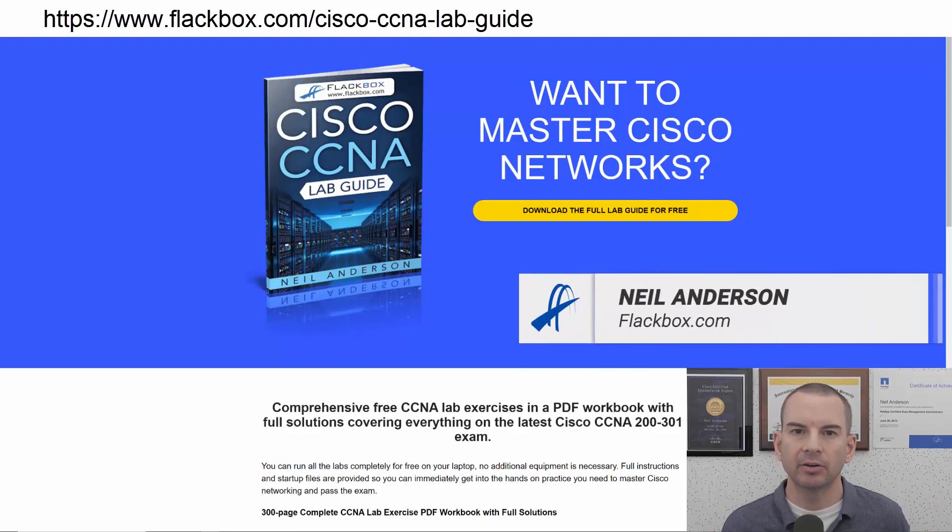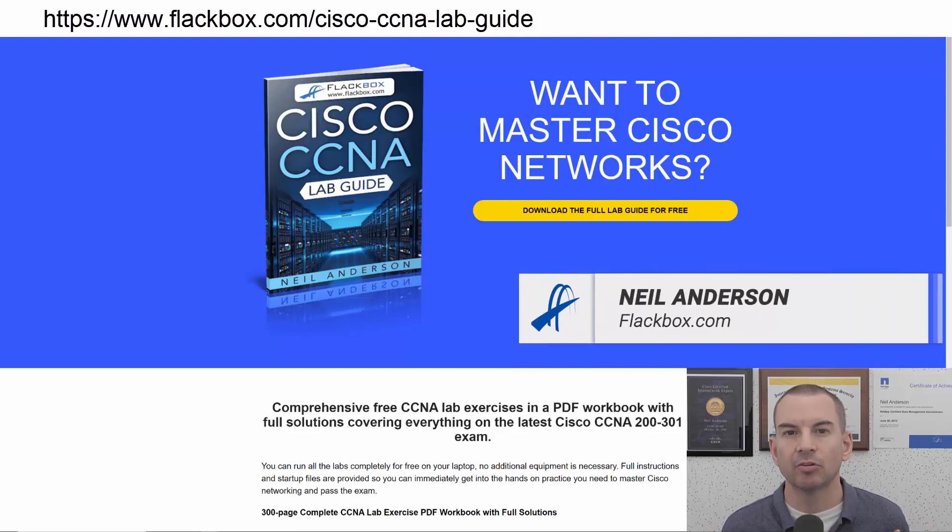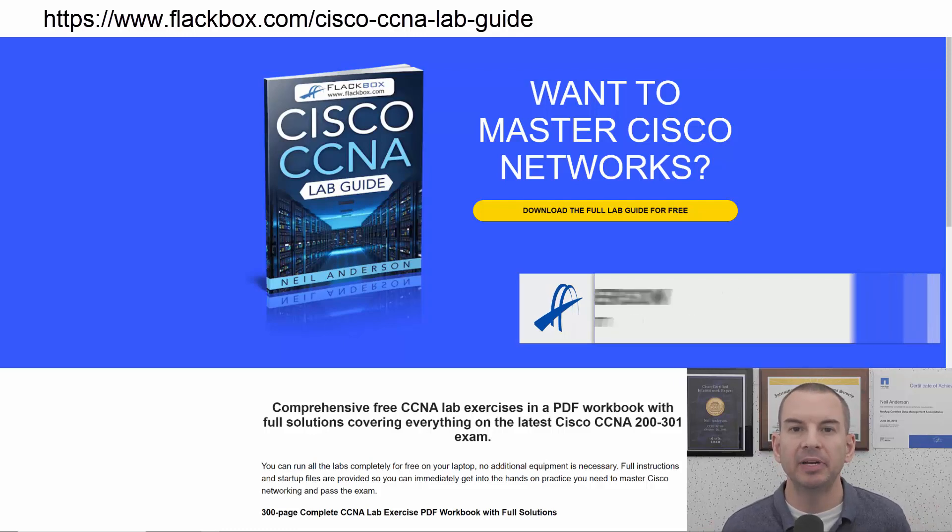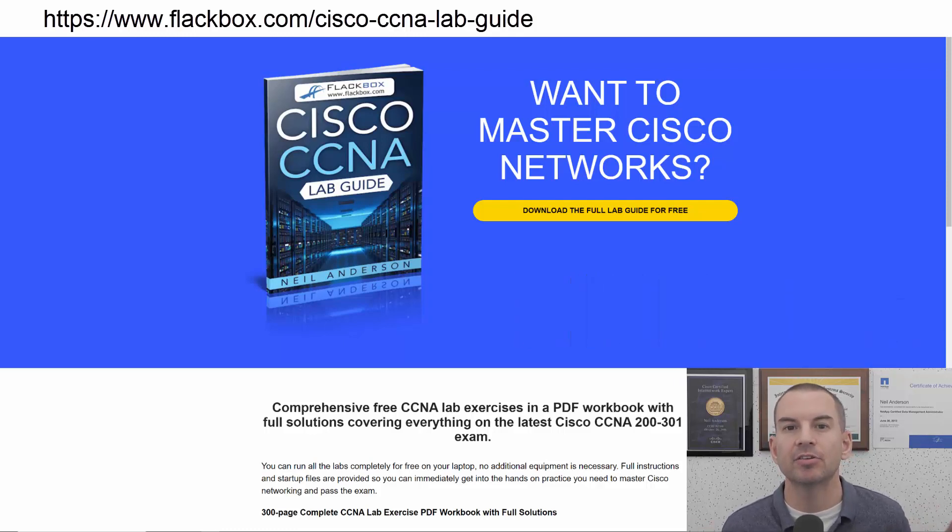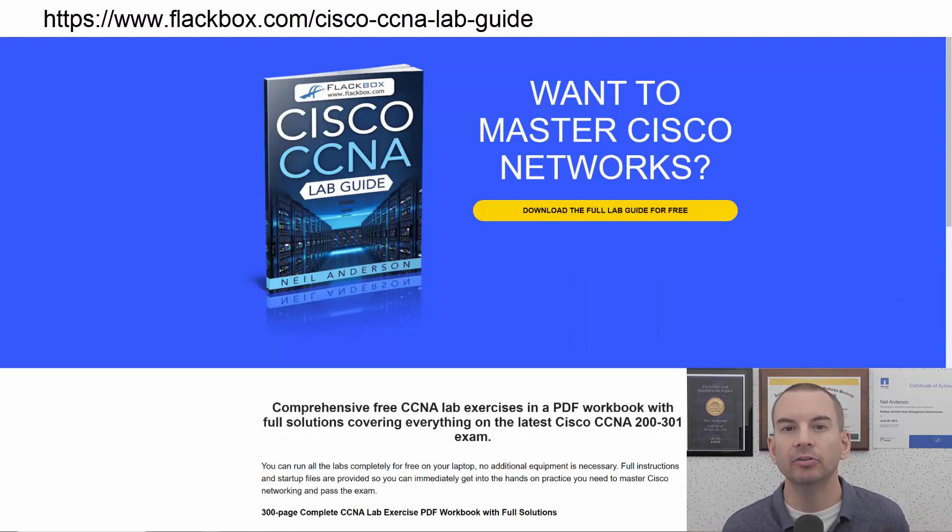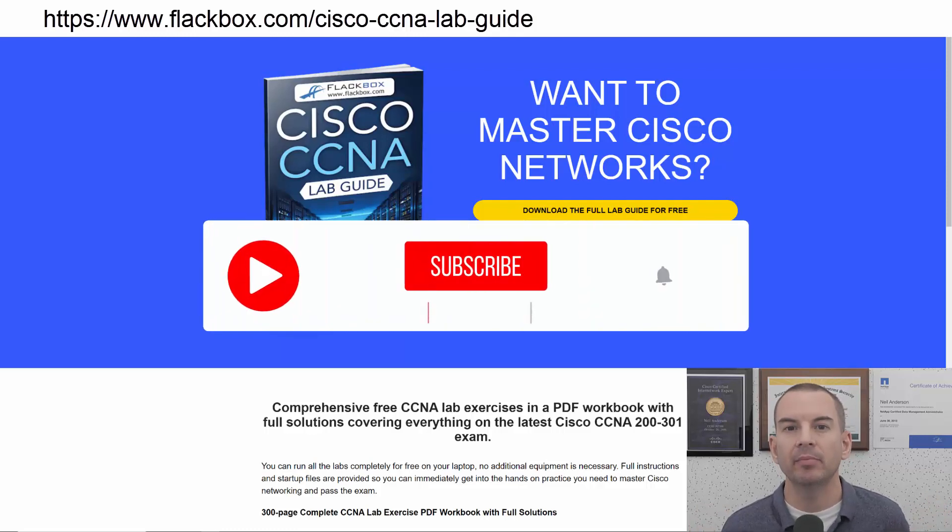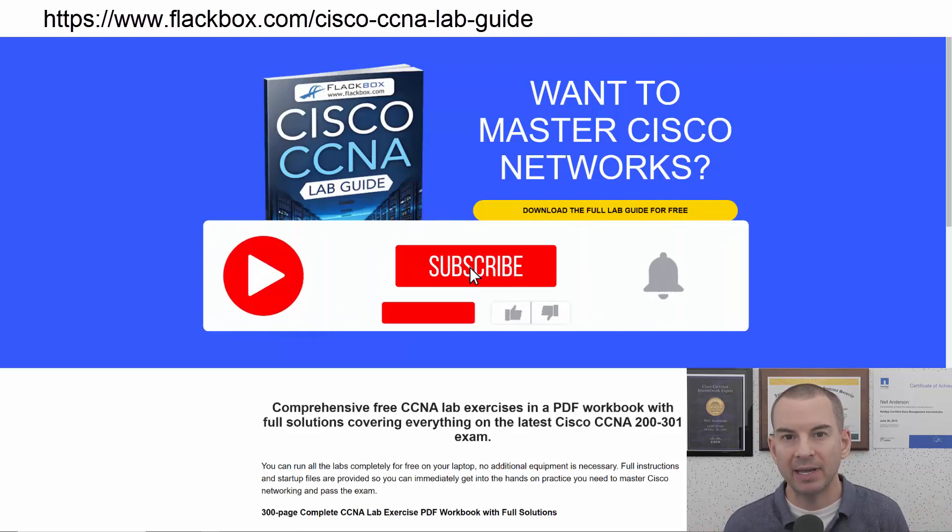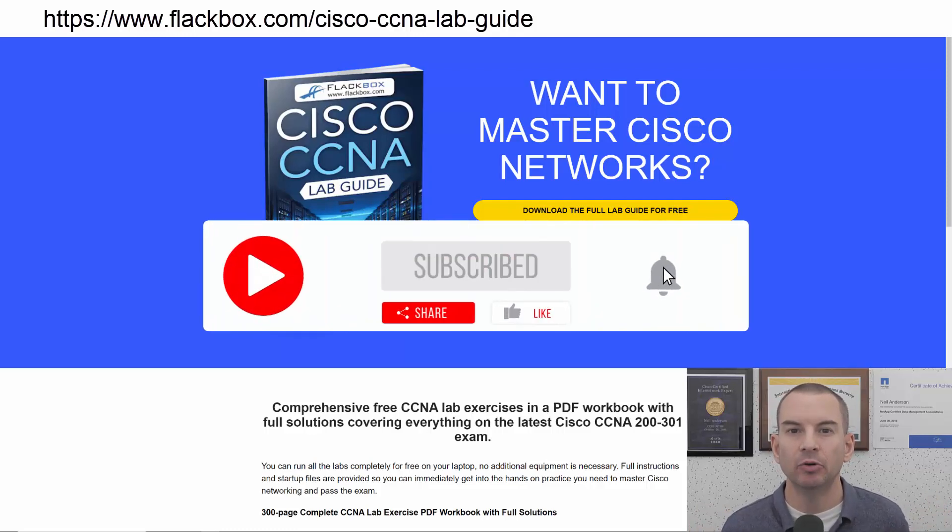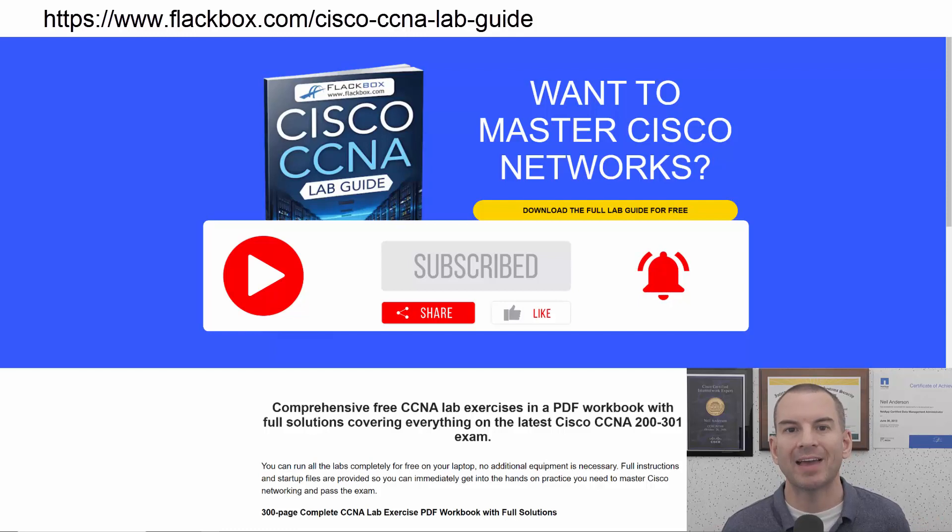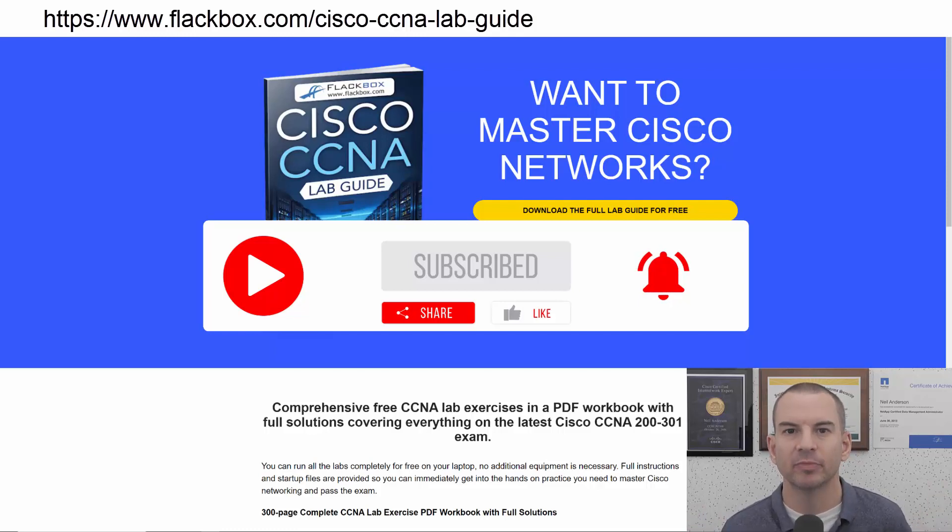Just a quick reminder before we get into the lesson to download the hands-on lab exercises that accompany this complete CCNA course. I'll include the link in the description. Also remember to subscribe and hit the notifications bell so you don't miss any of the lessons in the course. Okay, let's get into it.